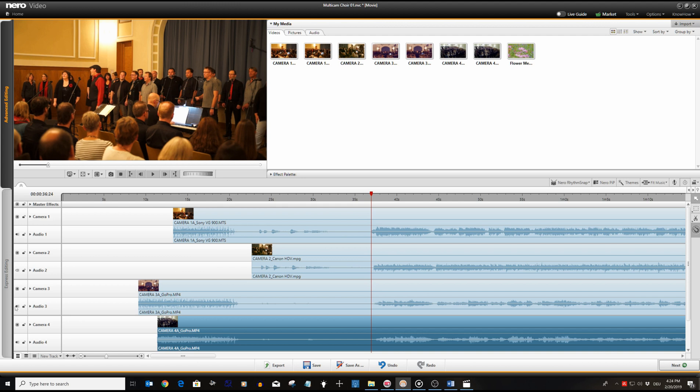First we are checking camera one audio via the audio waveform. For doing so we need to go to the track header of camera two through to four and mute all audio of these tracks.